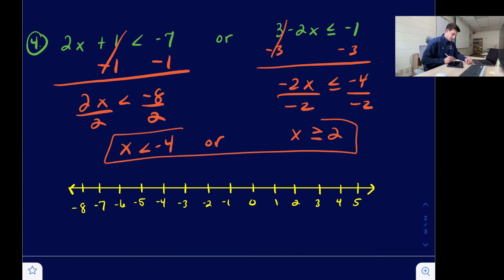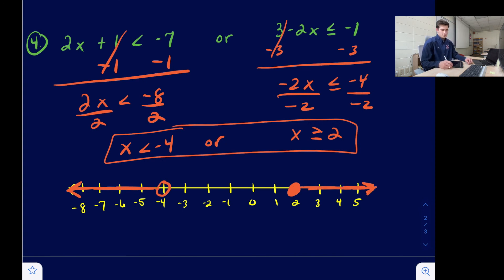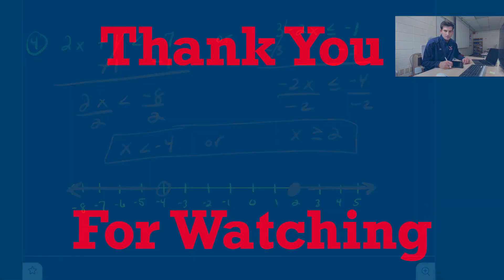So our answer is x is less than negative four, or x is greater than or equal to two. Open circle on negative four and shade to the left. Closed circle on two and shade to the right. And that's how we solve compound inequalities.